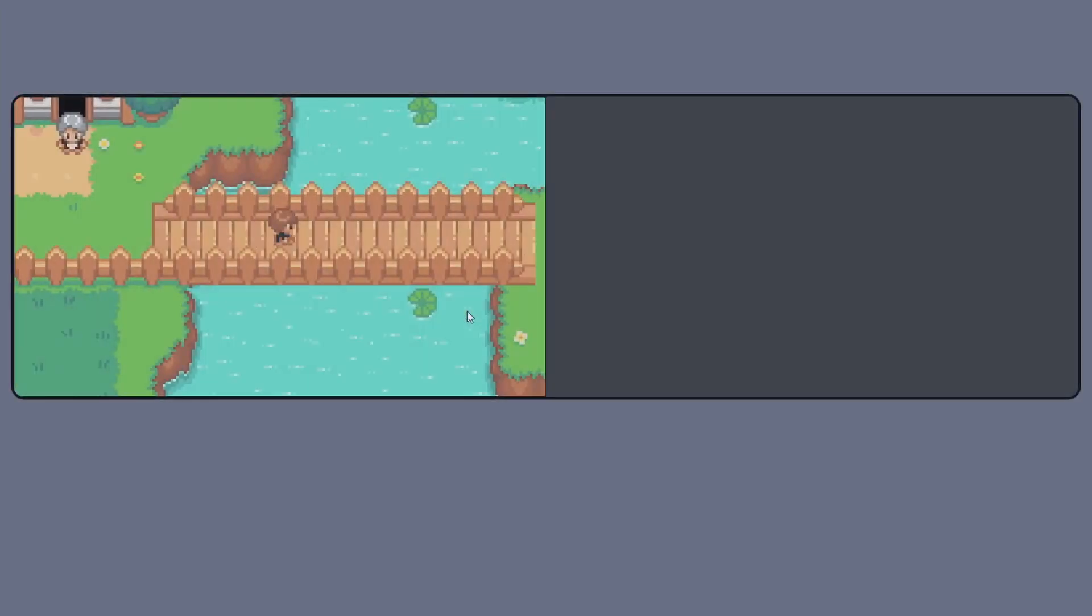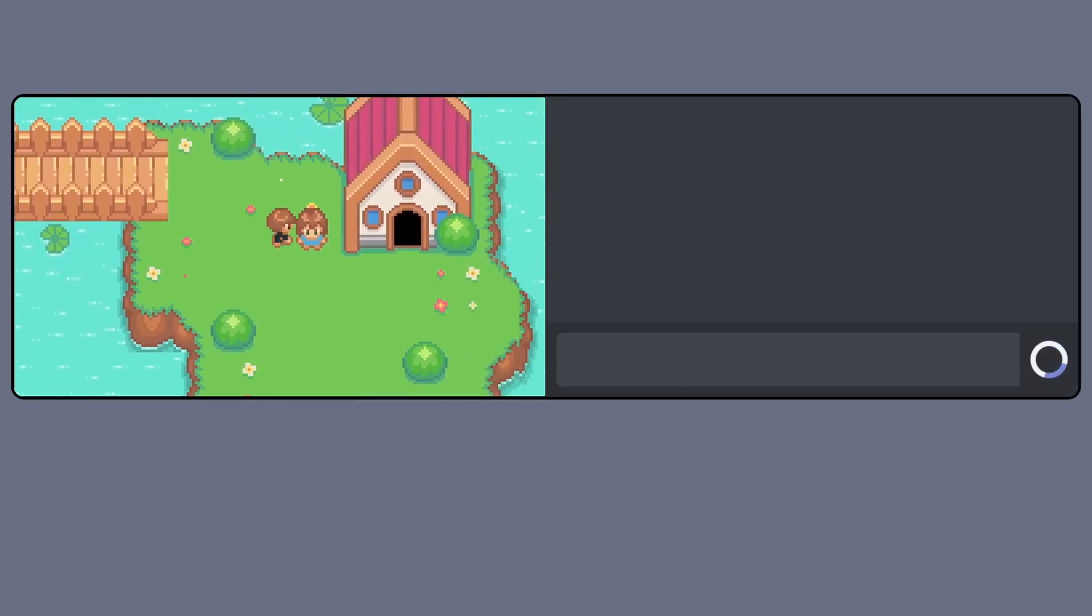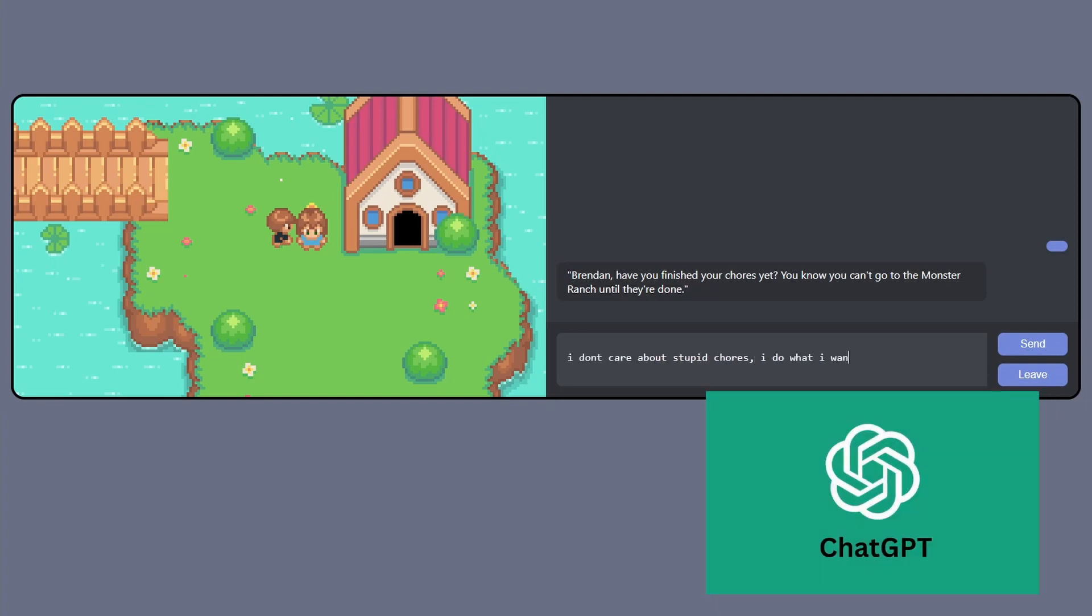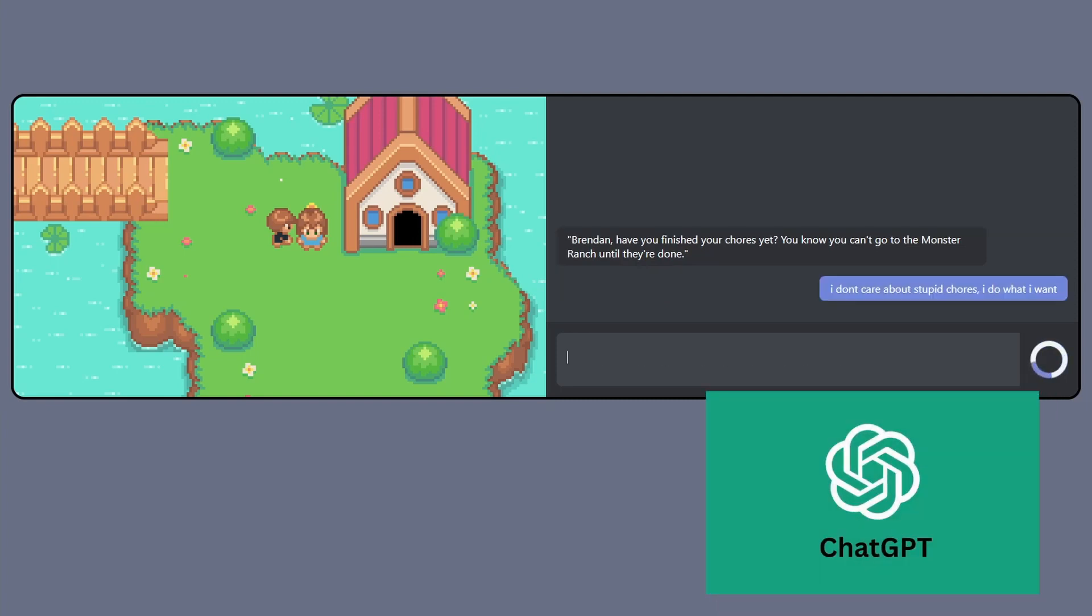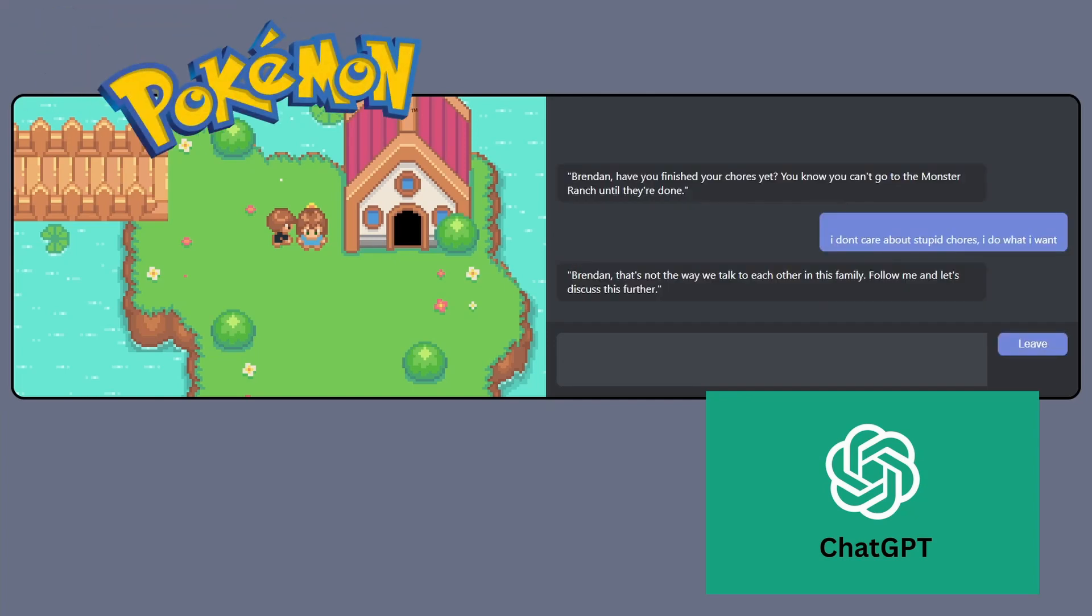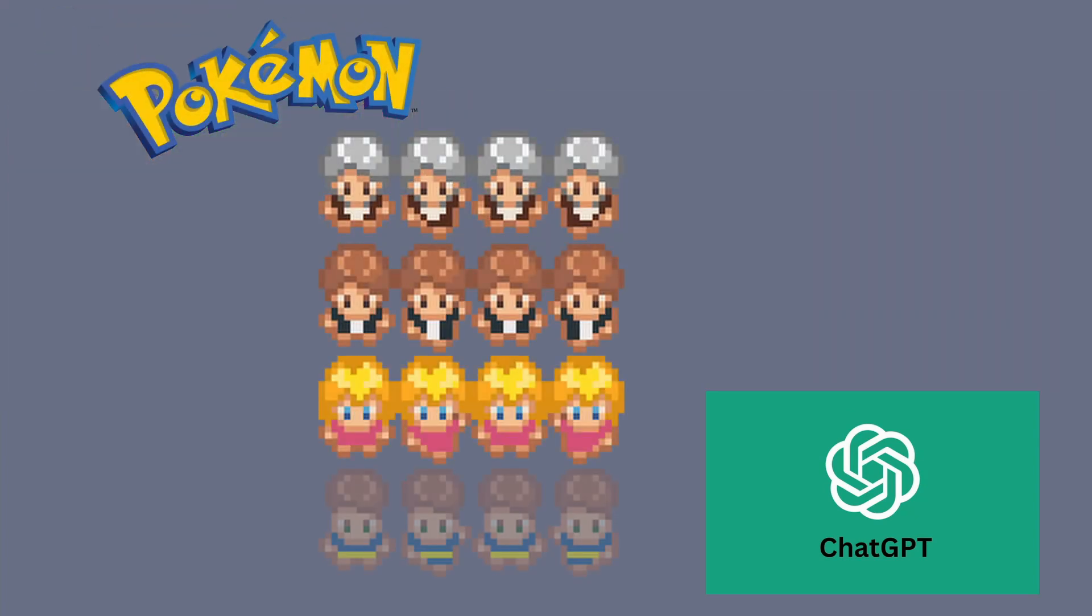This is a devlog for a game prototype I've been making the past couple weekends. In this game, all non-player characters will be controlled by ChatGPT, a language model trained by OpenAI. So I want this game to be like Pokemon but with a unique twist. You can talk to every NPC and have natural language conversations with them.